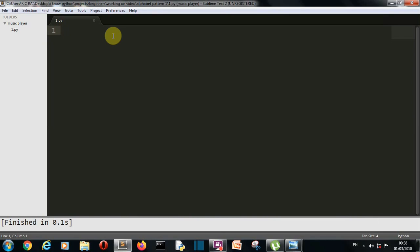Now we are into our editor. So first of all for all those who are new here, who are new to Python, who are new to programming and who don't know what range functions are, what are for loops, what are while loops, you don't need to worry because I'll try to explain each and every line of this code.